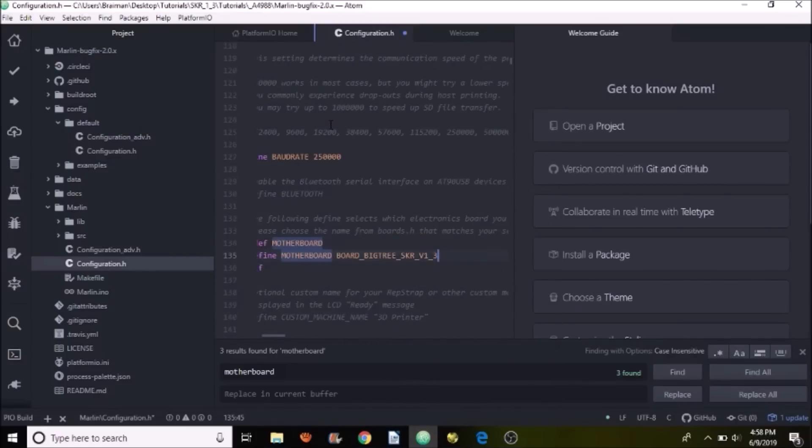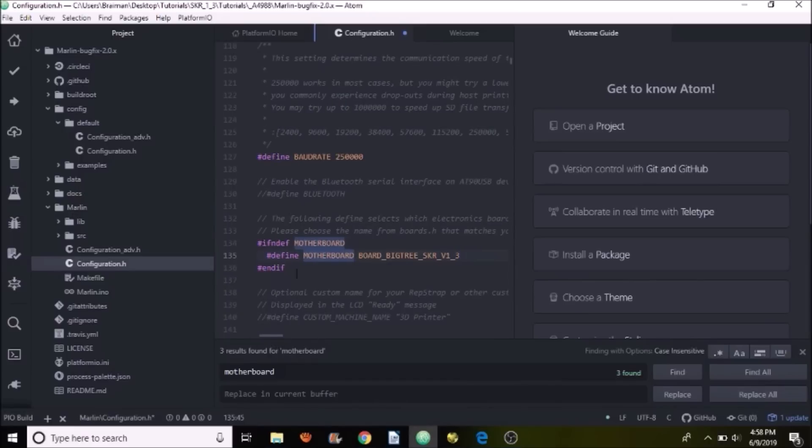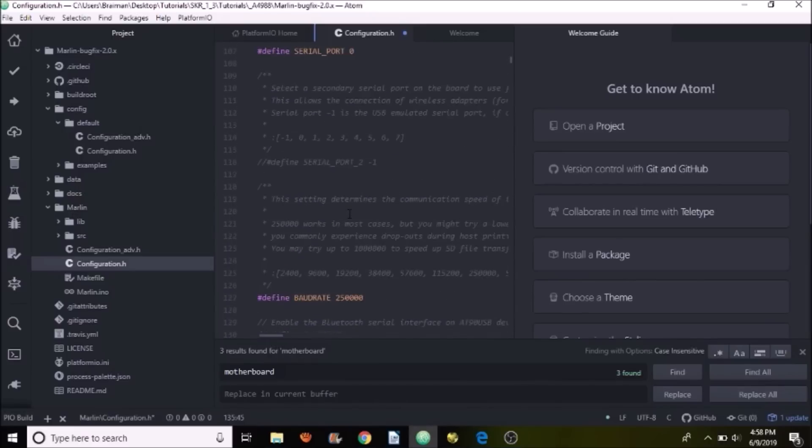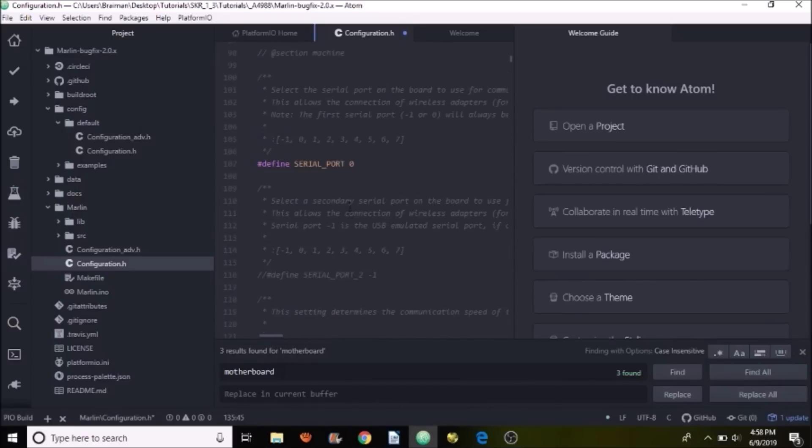Next we want to make sure that we have the right setting for our serial port. In the case of this board, we have to change it to a negative 1 in order to load the firmware.